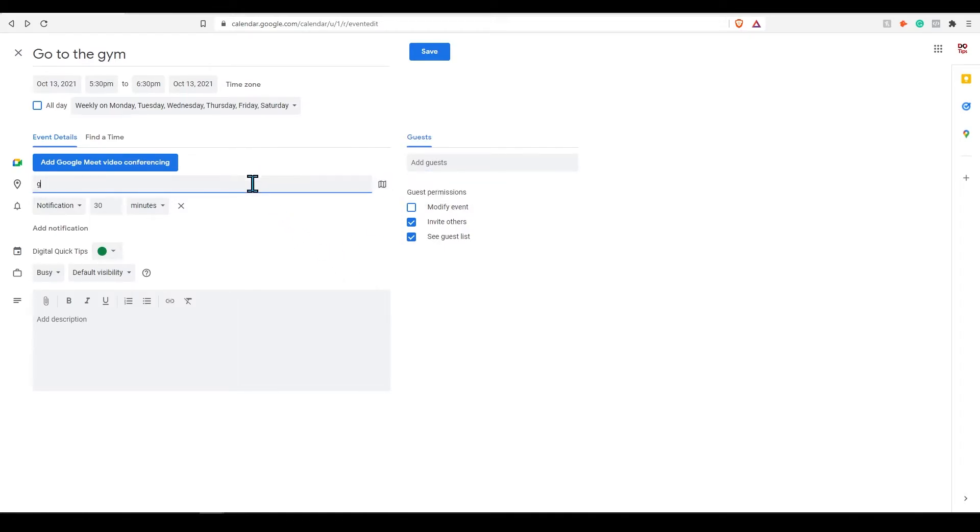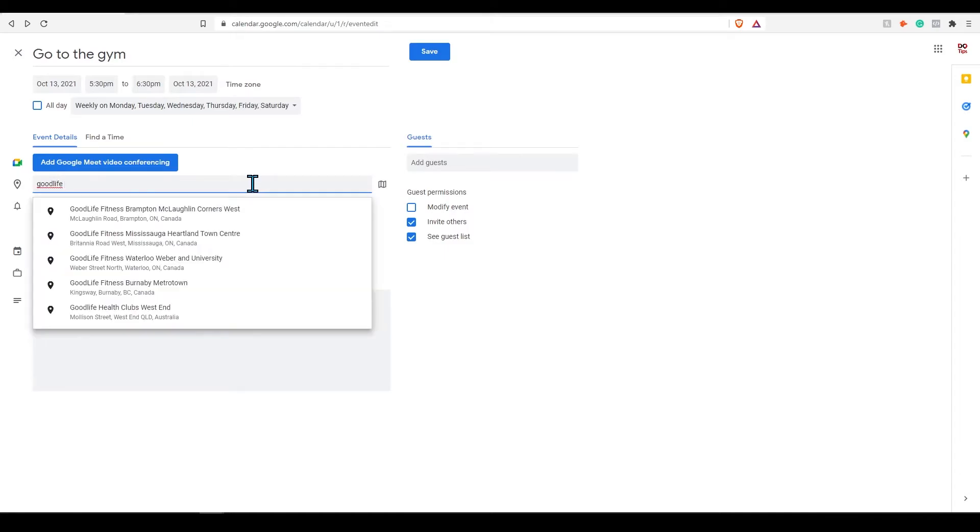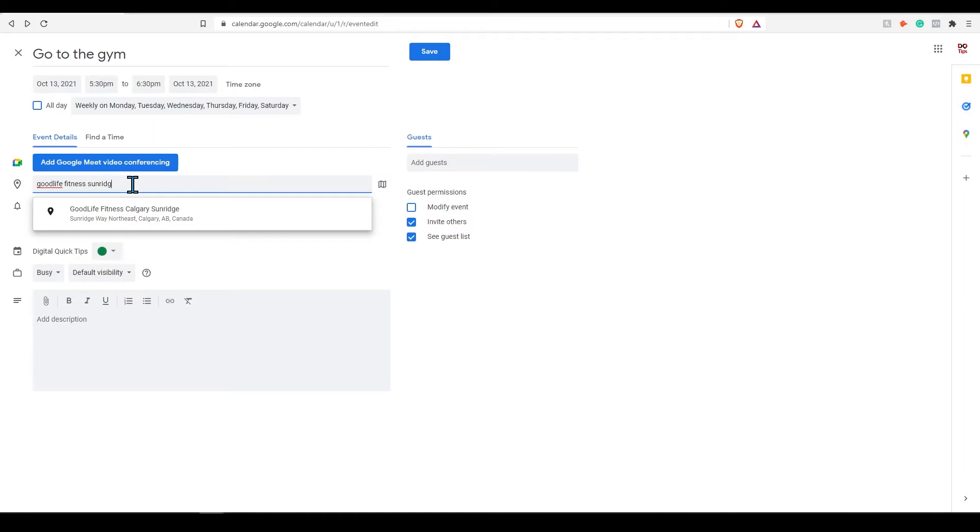If you're meeting at a specific gym you can type this address in here. When clicking on location it will automatically preview this in Google Maps.